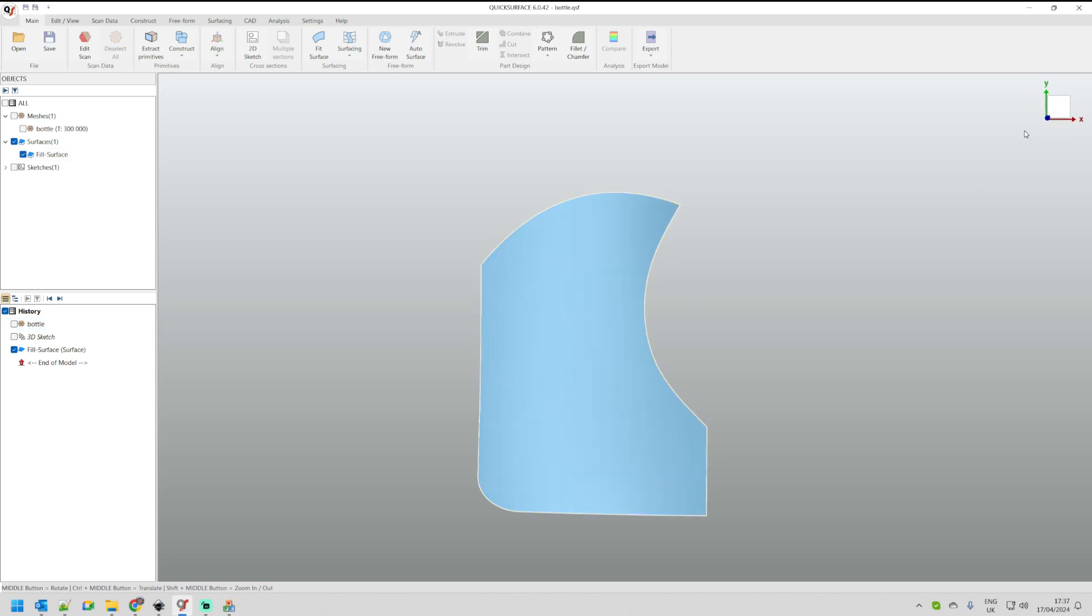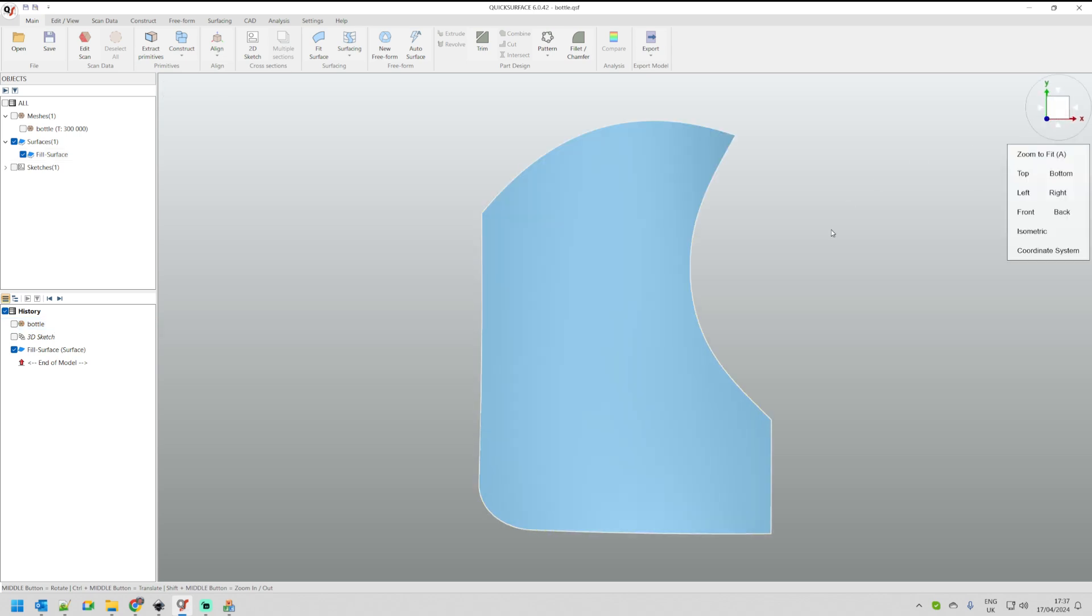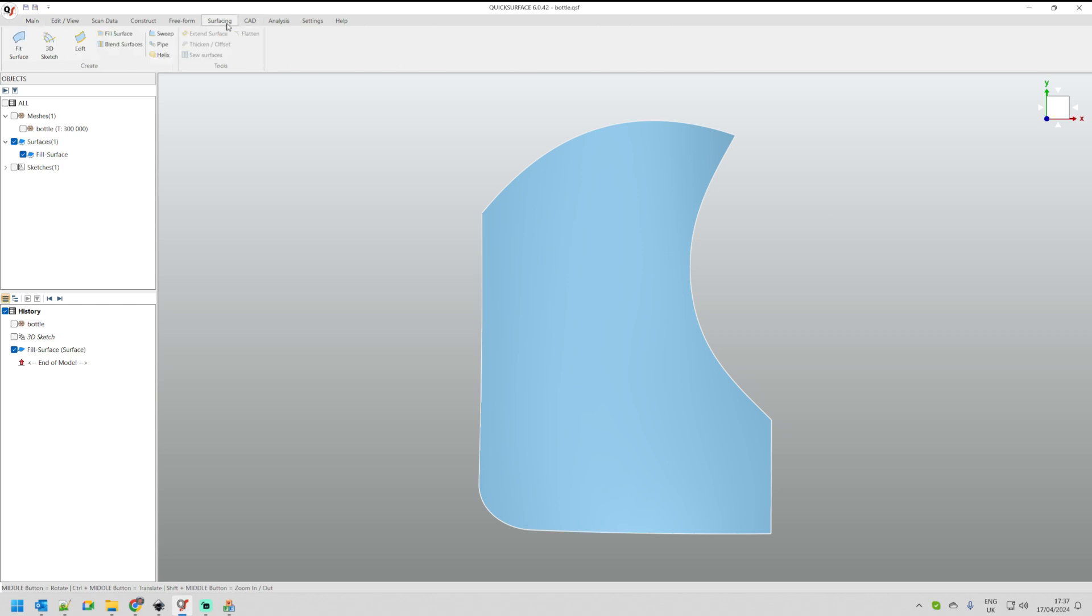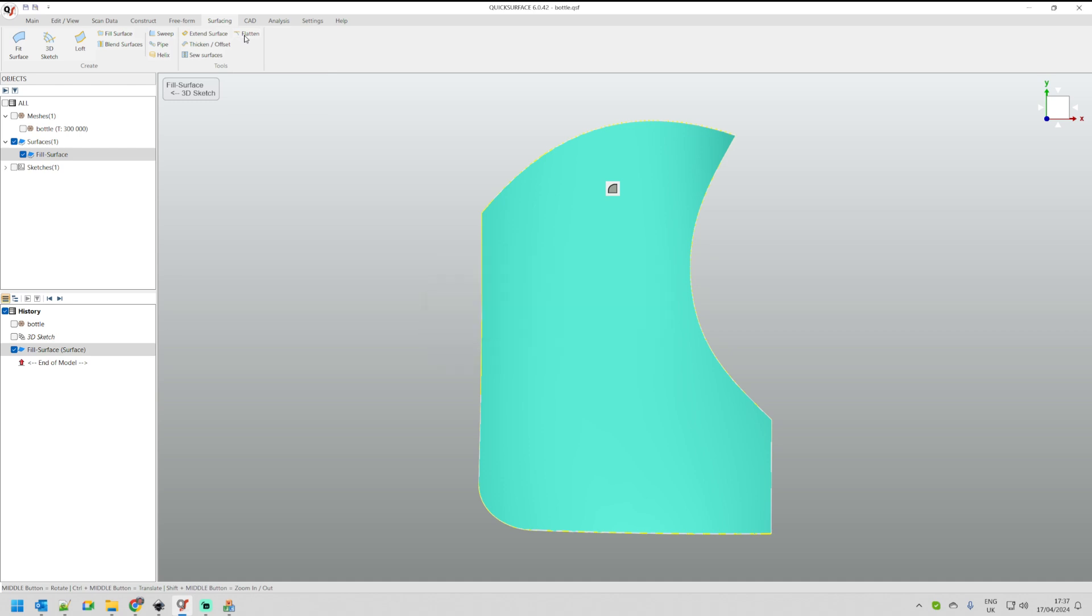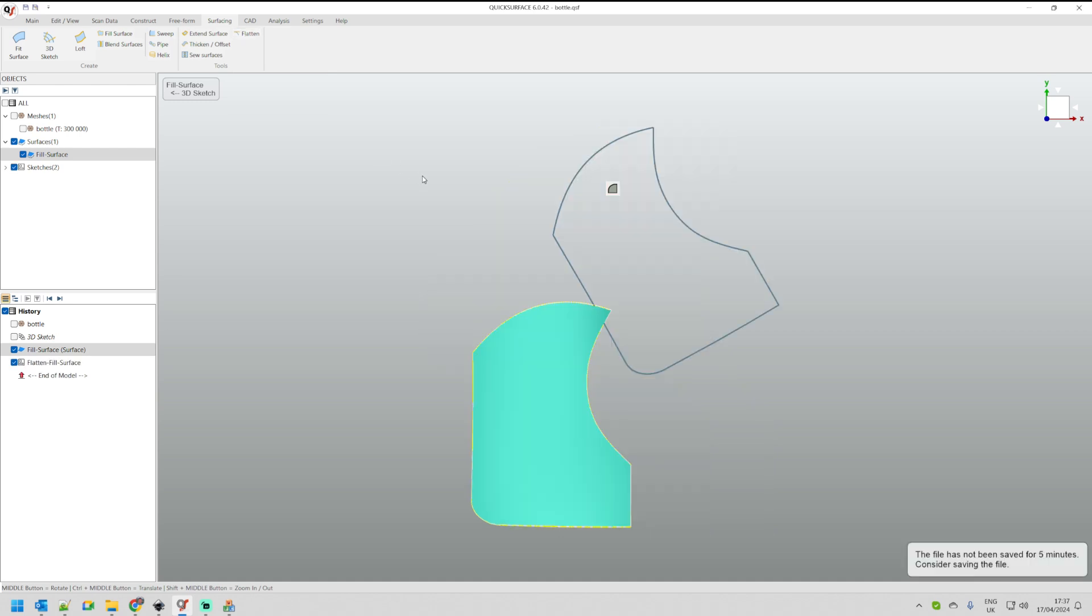The next step that I need to take is to actually flatten this. We have a flatten command which is located under the surfacing toolbar, or how we call it, workspace. The way it works is you just select the surface and then you choose the flatten command. Flatten command doesn't have parameters or so. It just takes and makes the best way to flatten the shape that you have pre-selected.